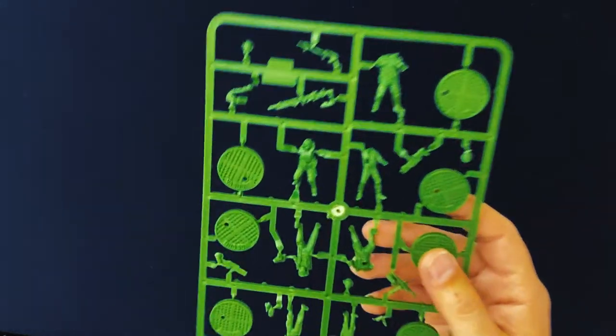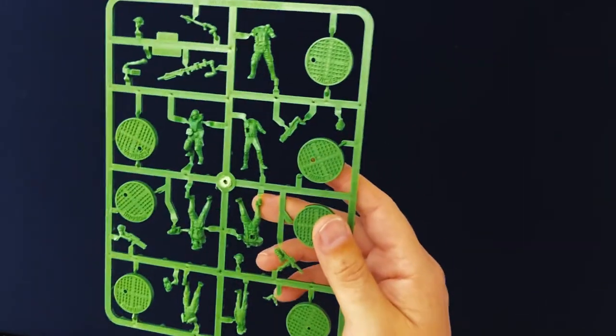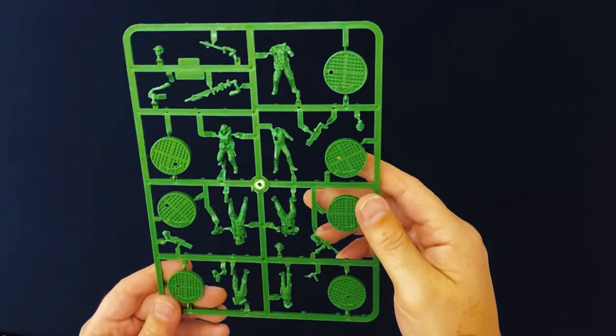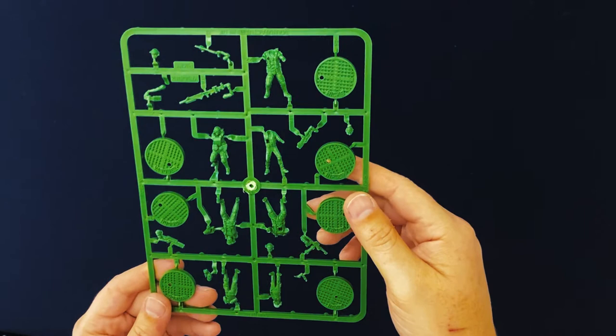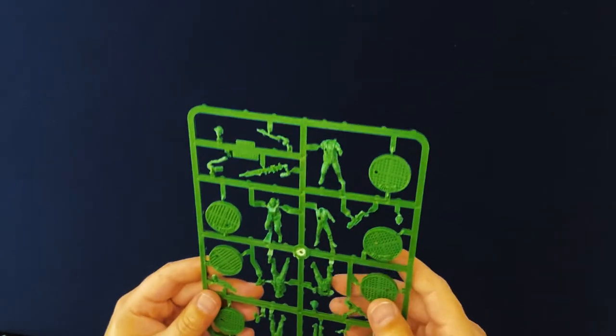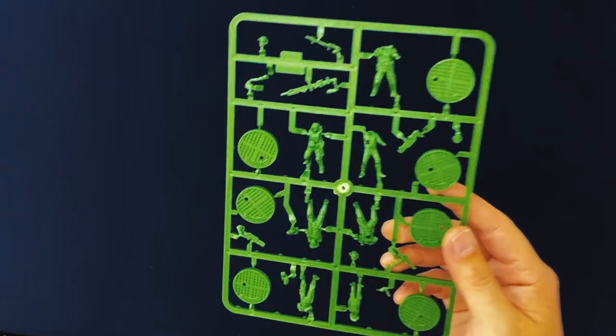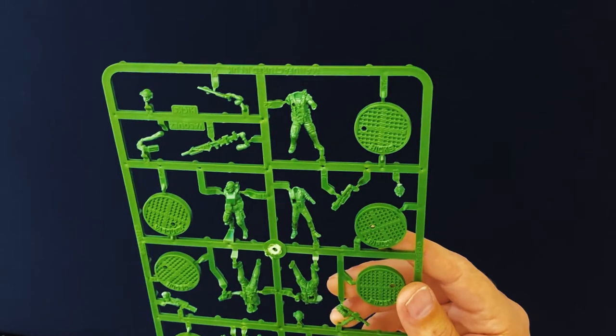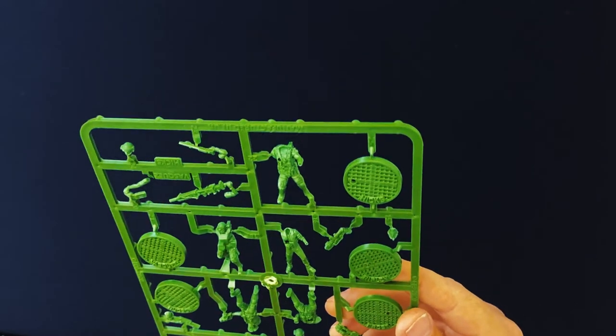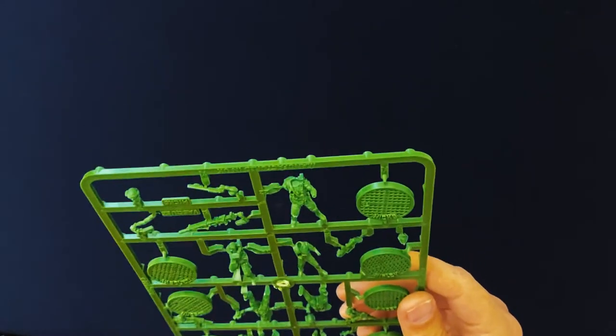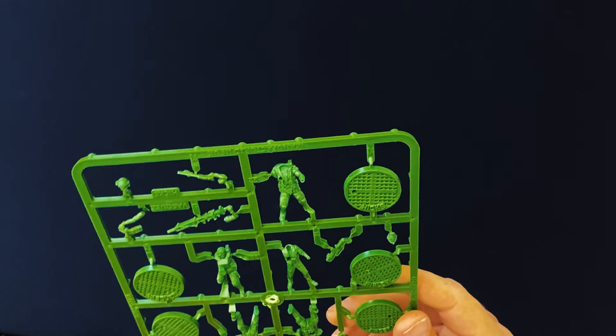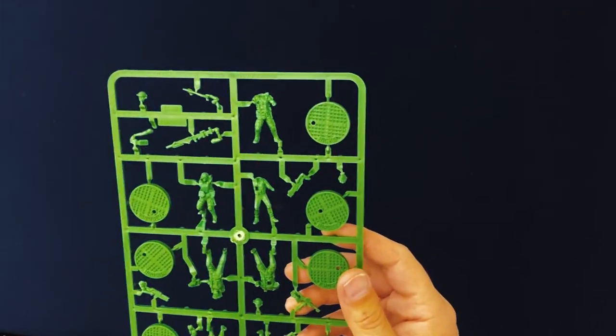And here we go, we've got the sprues of heroes and aliens. So here we've got the marines. Yeah, you gotta cut all these off and you gotta glue them all together. I think a lot of people were surprised by that because it doesn't mention it anywhere on the game box that you need to assemble people. But you're going to need some special tools here and you're going to need some glue.